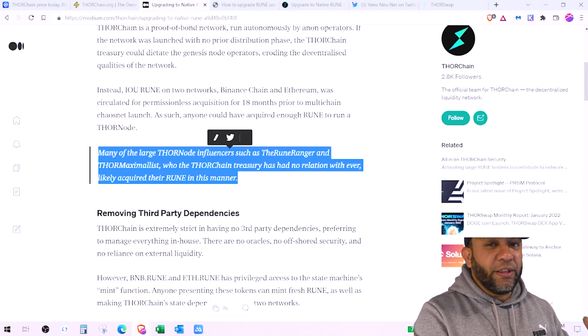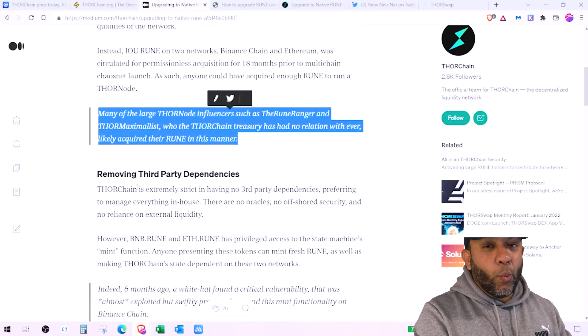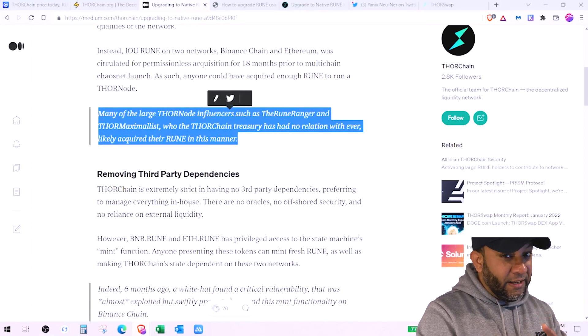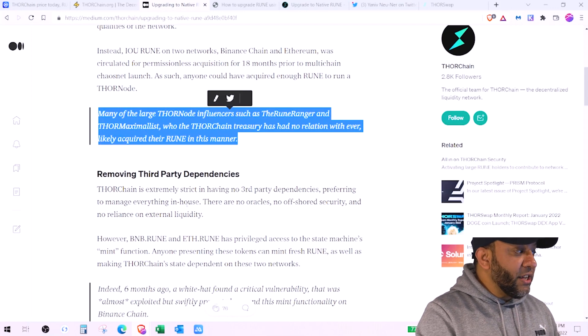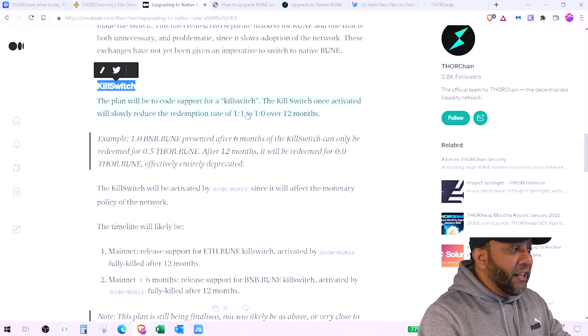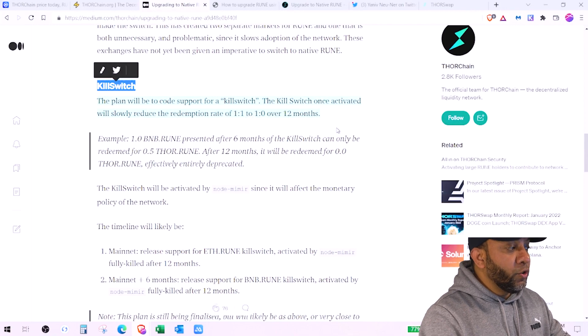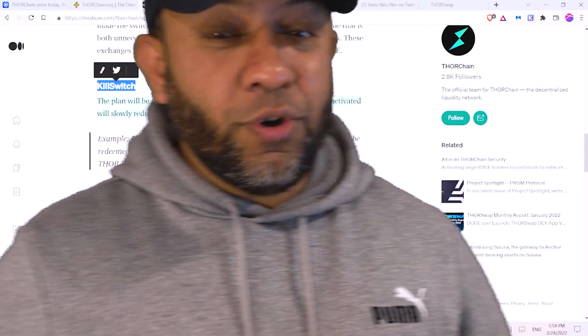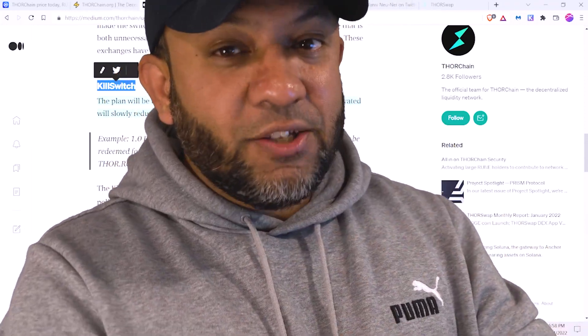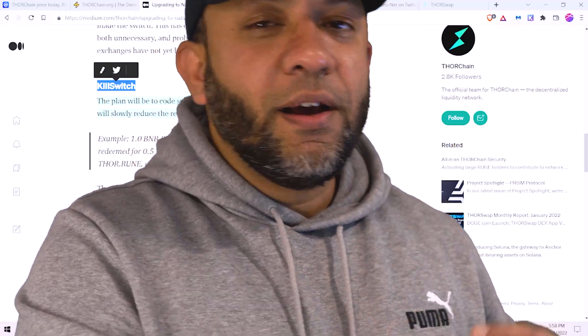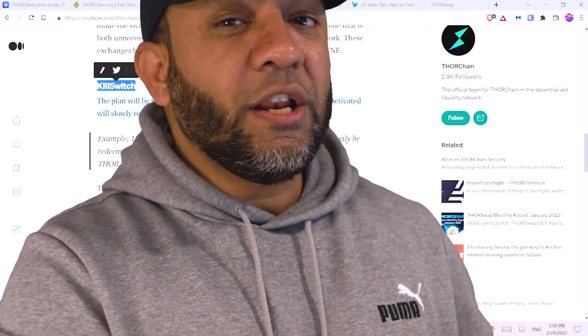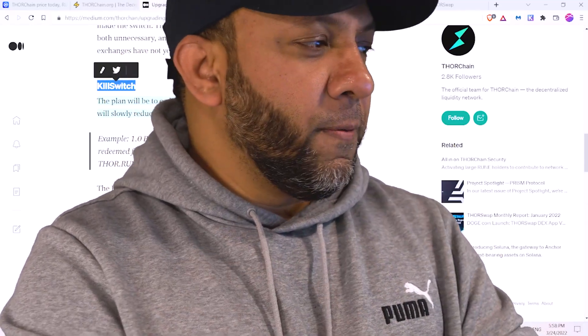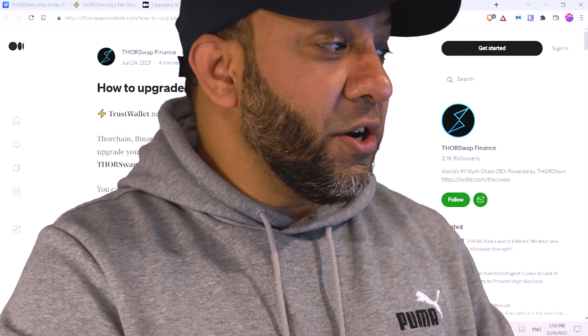Similarly you could have used your Ethereum to buy Rune which was available on Ethereum blockchain. Thornchain is extremely strict in having no third party dependencies, preferring to manage everything in house. The plan will be to code support for kill switch. The kill switch once activated will slowly reduce the redemption rate of 1 to 1 to 1 to 0 over 12 months, which means if you are holding any Rune which is not native Rune, you will be given a chance to convert that 1 to 1. But after 12 months you will not be able to convert it.